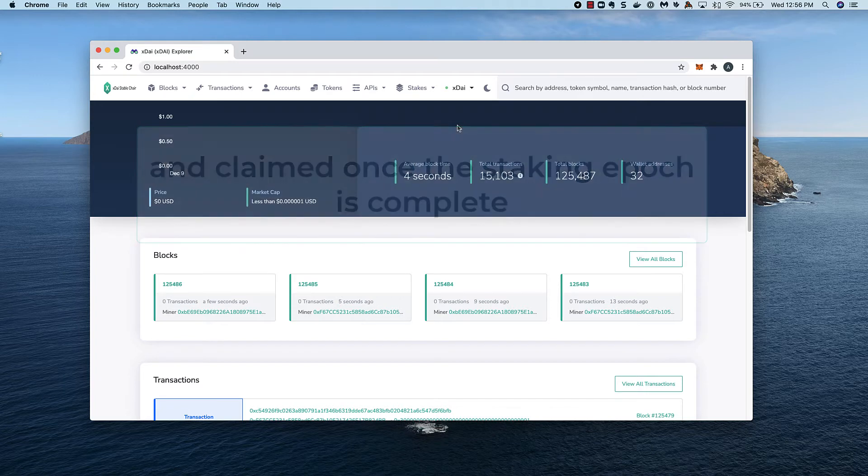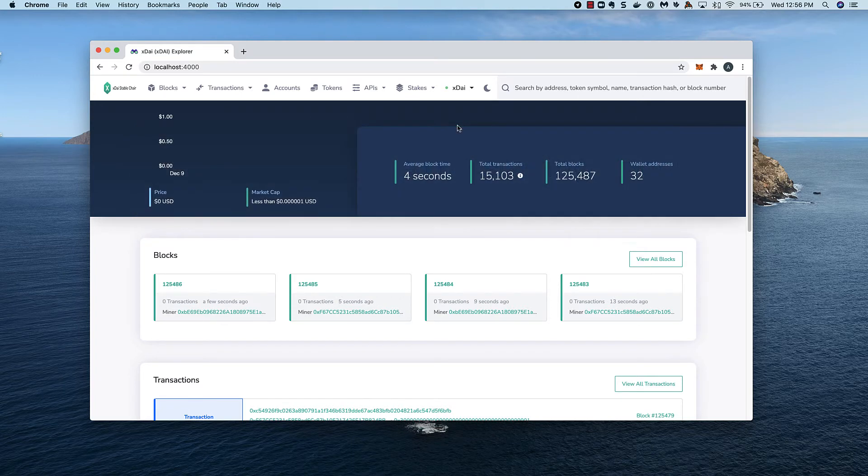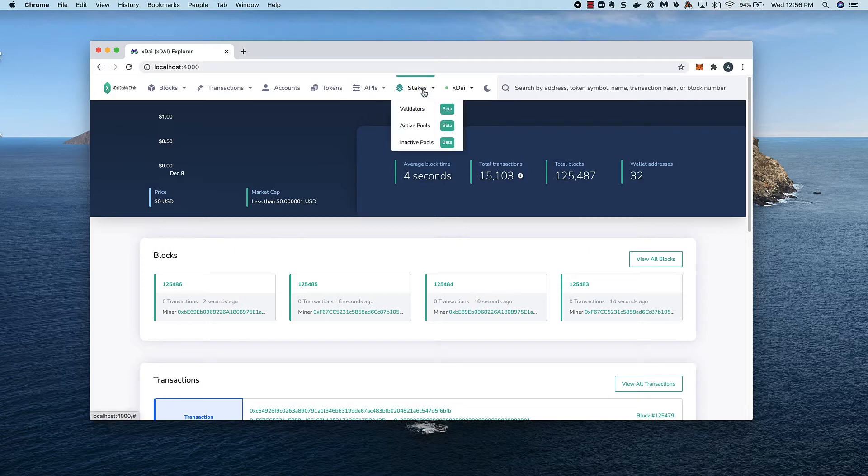I'm in a test environment. To get to the application, I'll go to BlockScout and select an item from the Stakes menu.